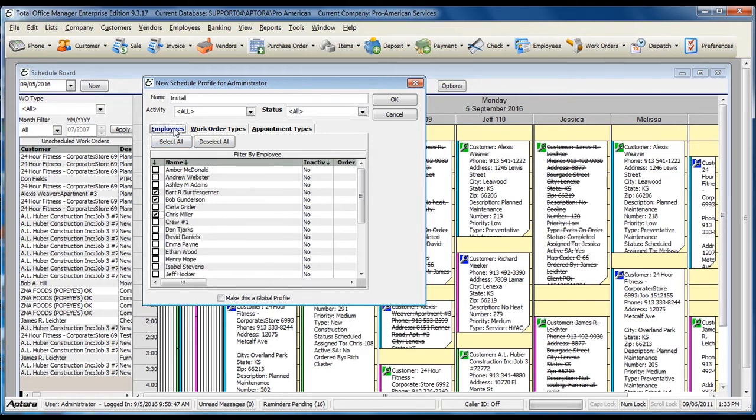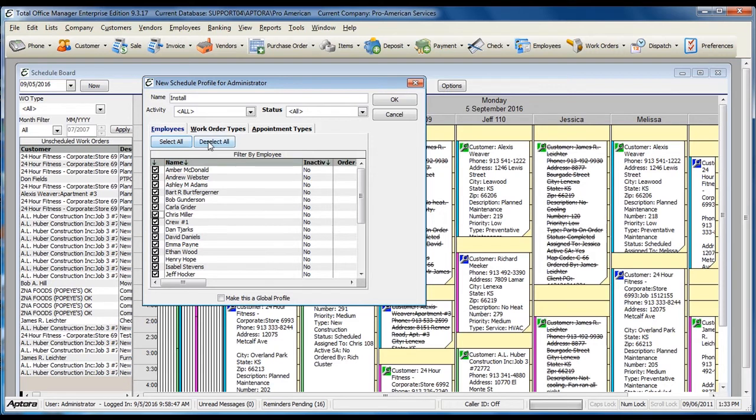To select all employees, click the Select All button. If you do not want to select all employees, click the Deselect All button.